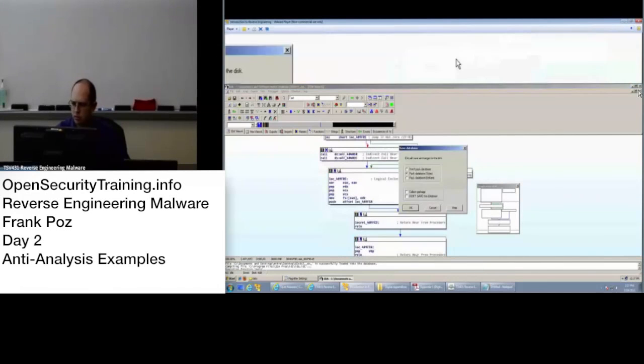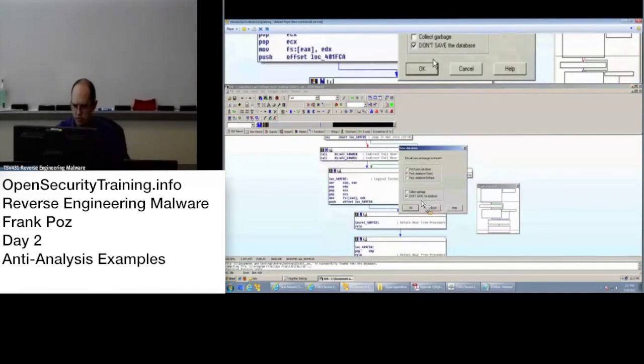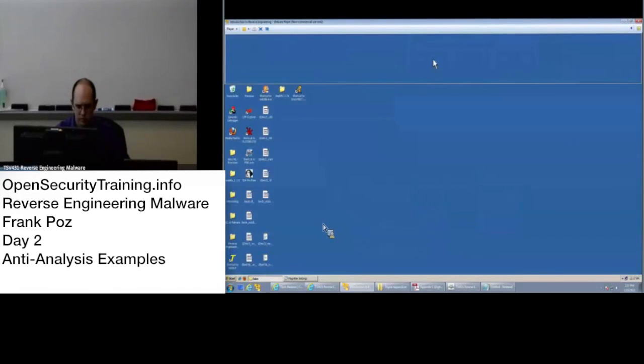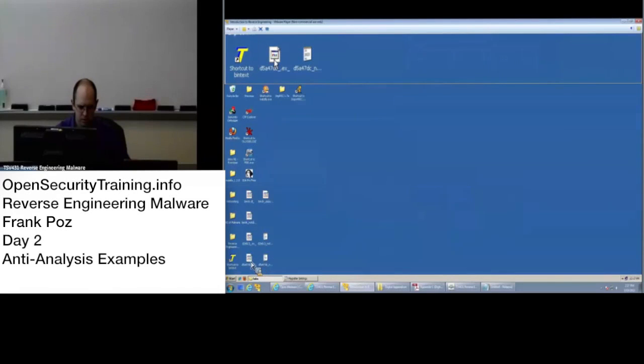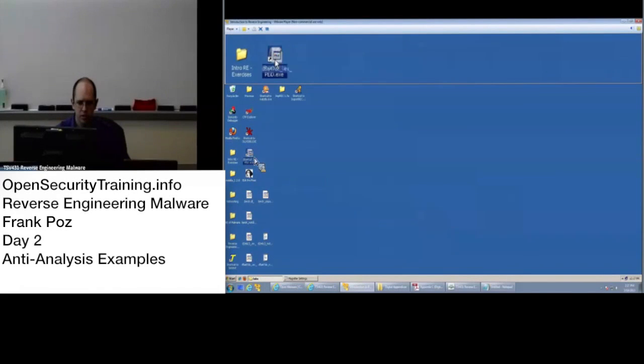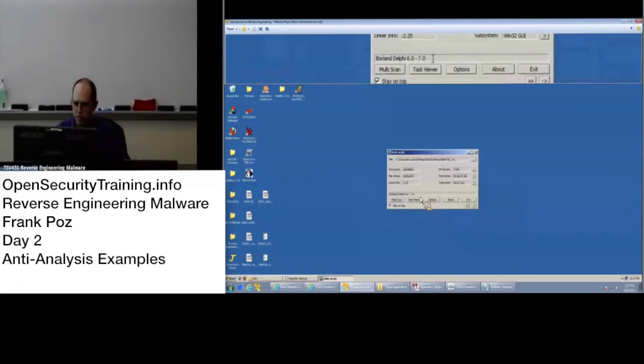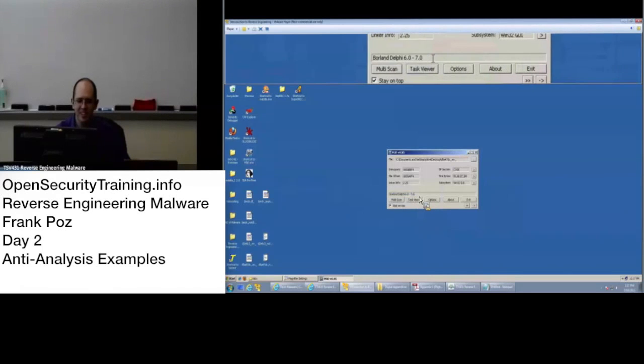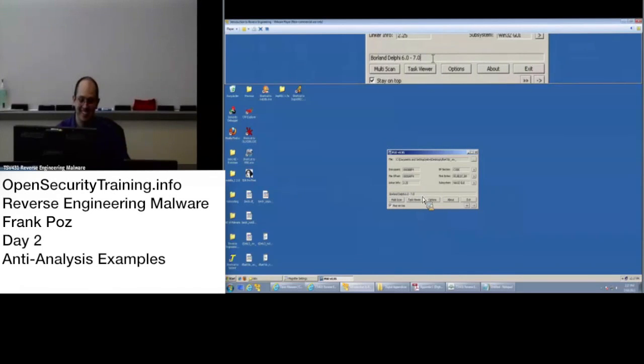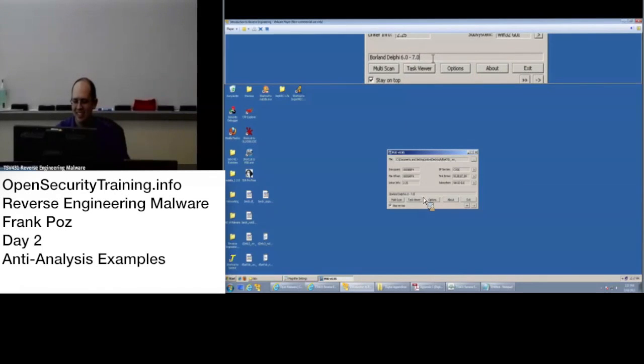Close out of that one and take a look at this other one. Borland Delphi. Wow. Yeah. Good stuff. Anybody know what Delphi is?